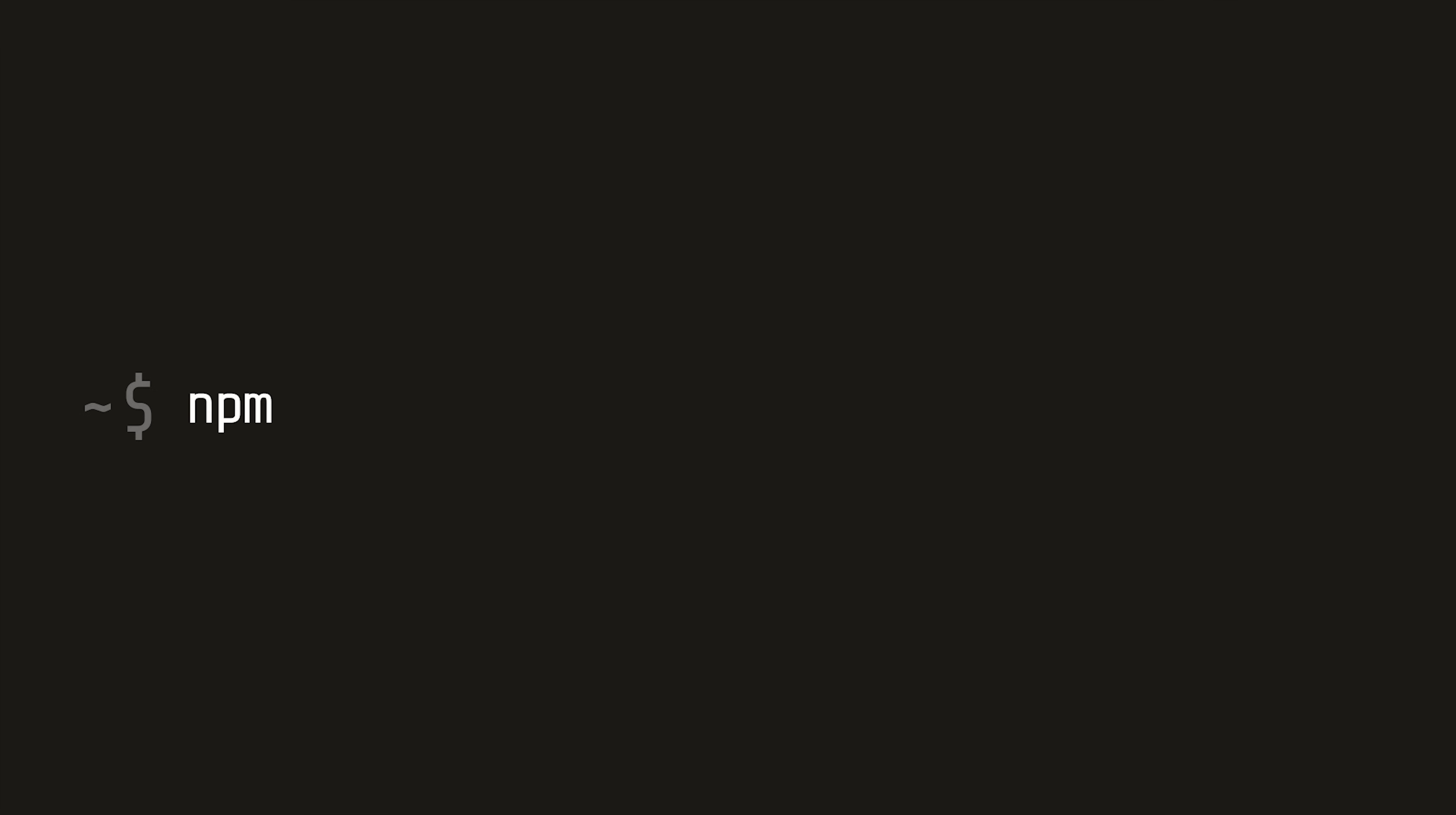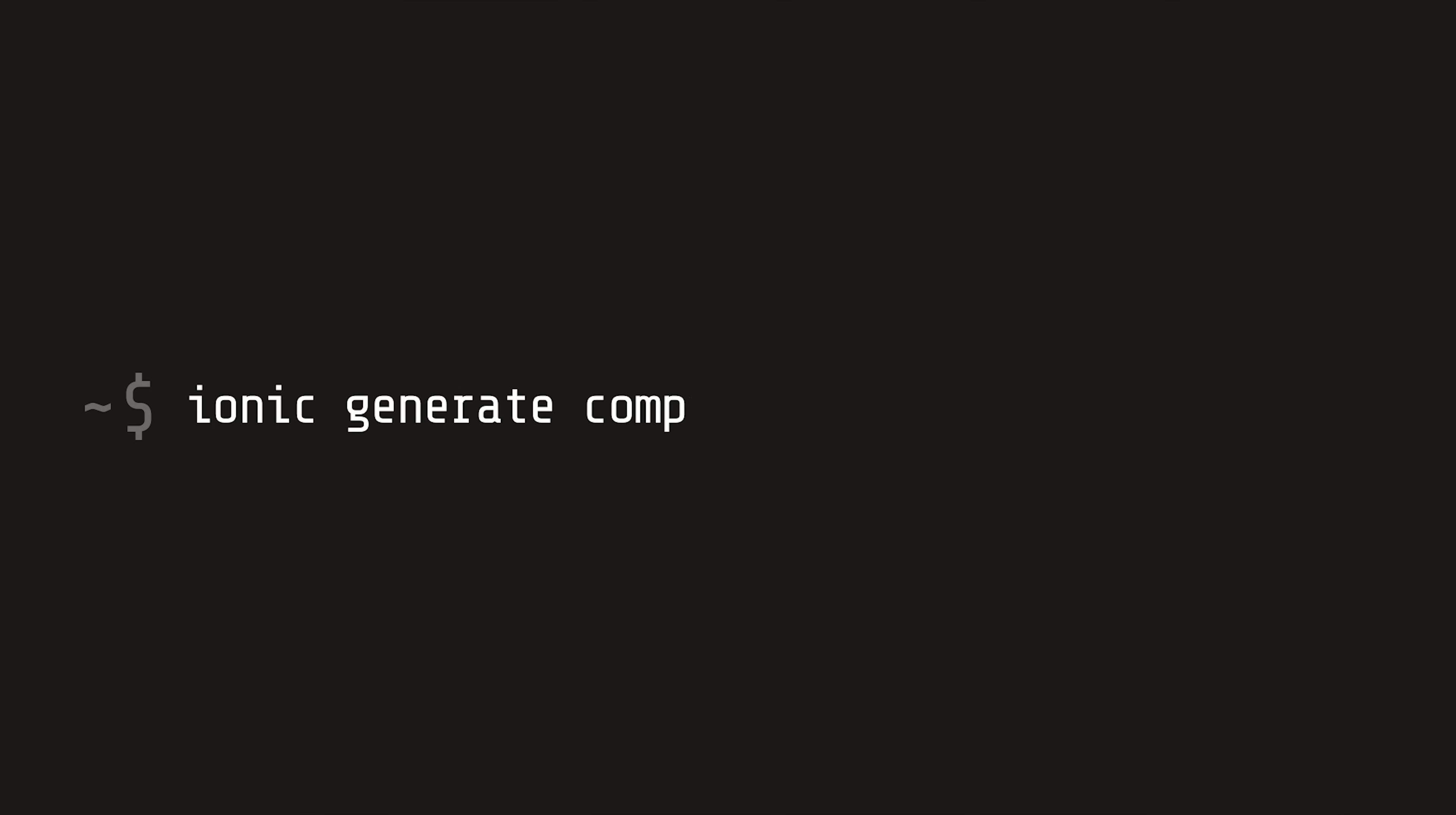The next thing we'll do is install Firebase and AngularFire 2 into our project. And lastly, we'll need a component in Ionic for our Google login feature.